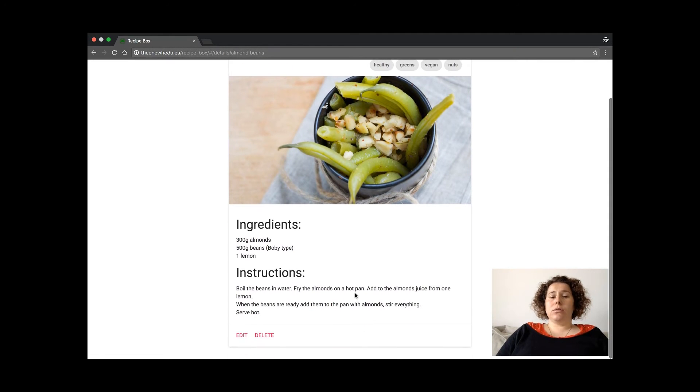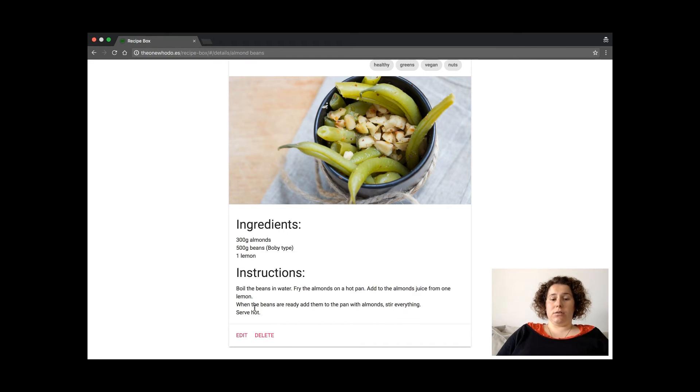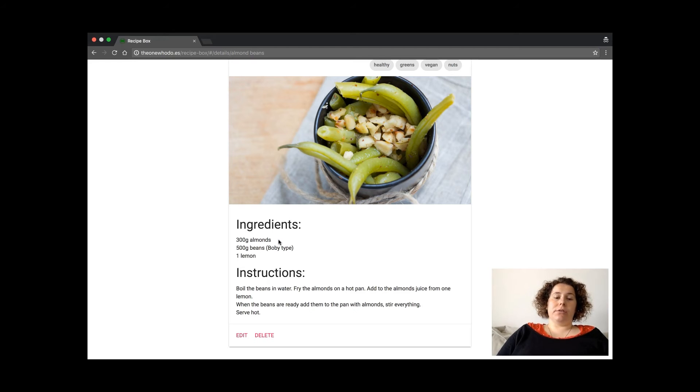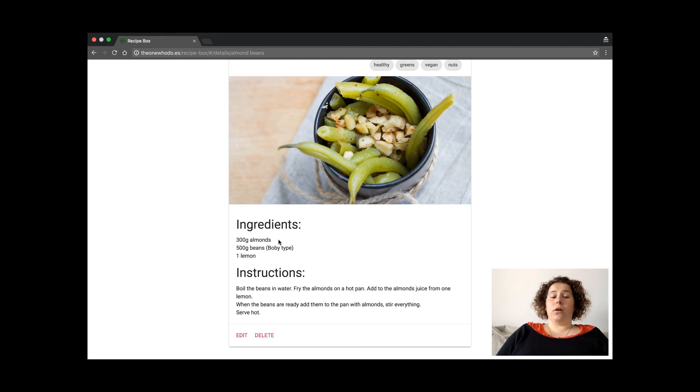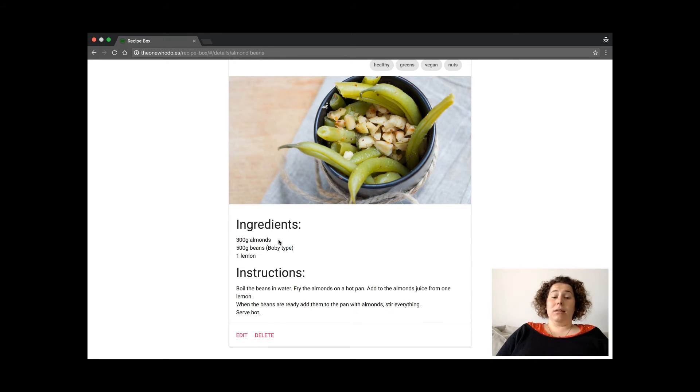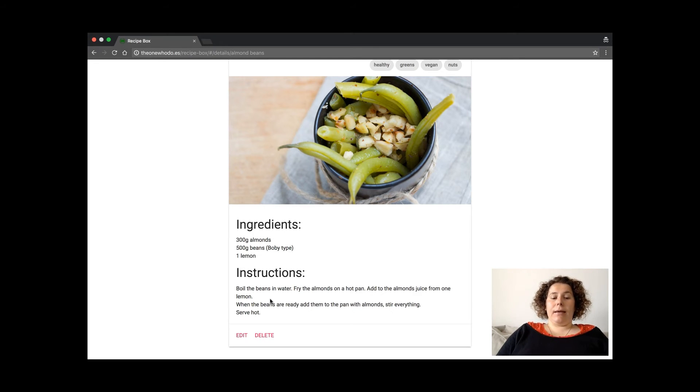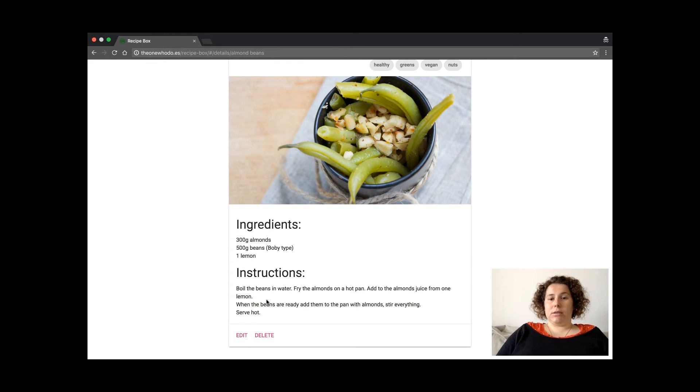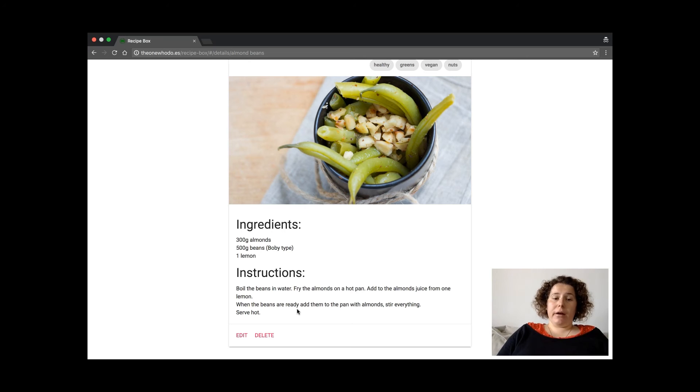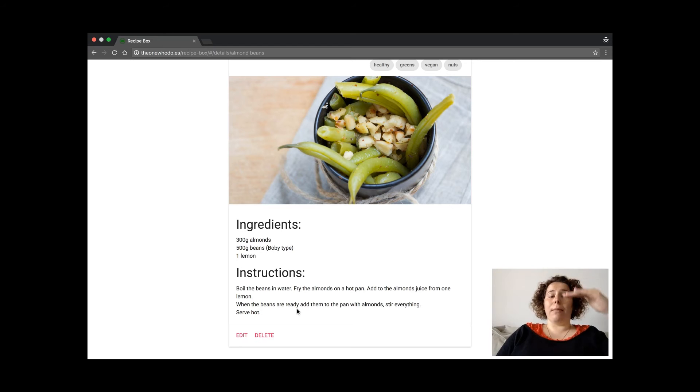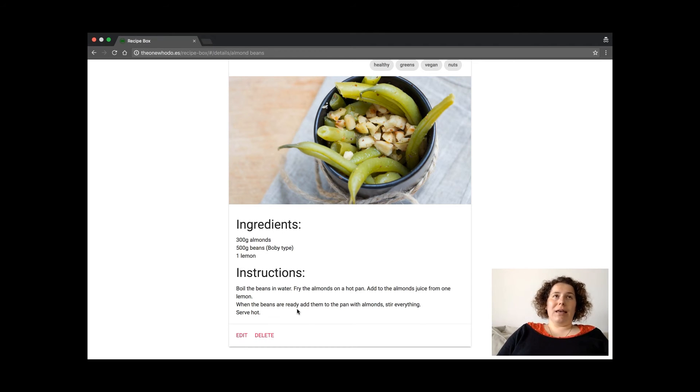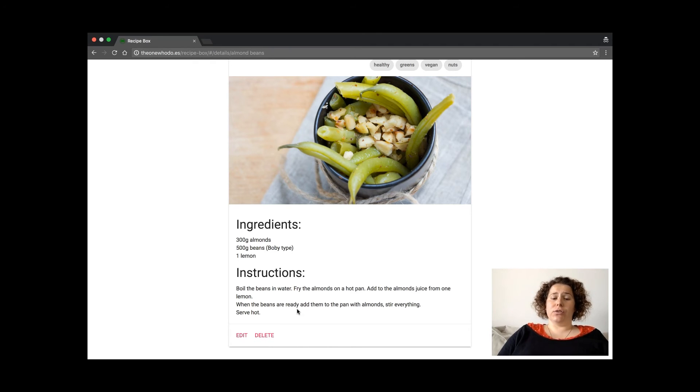I also added the formatting in ingredients and instructions. So in ingredients each enter causes a new line to create an impression of the list. That's unordered of course. In the instructions each new enter gives a new paragraph. So it's also formatted. In my opinion it looks better right now because it's more natural the way a user introduces ingredients. It's usually one below the other. And also when a user hits enter in such a long text as instructions they get the new paragraph.